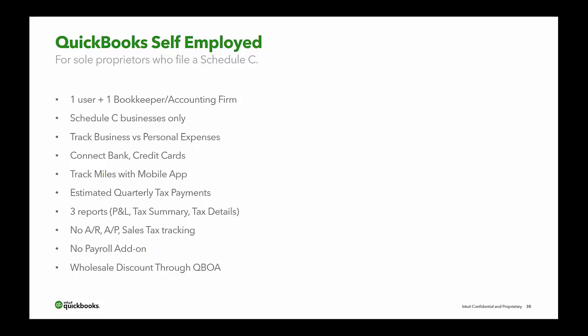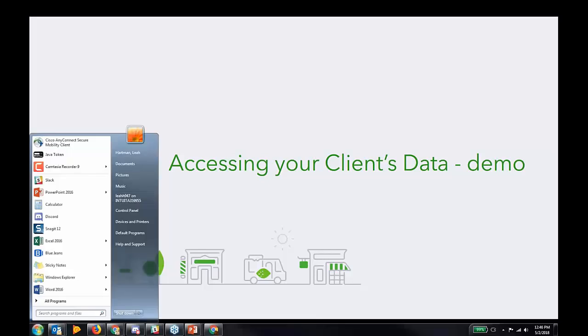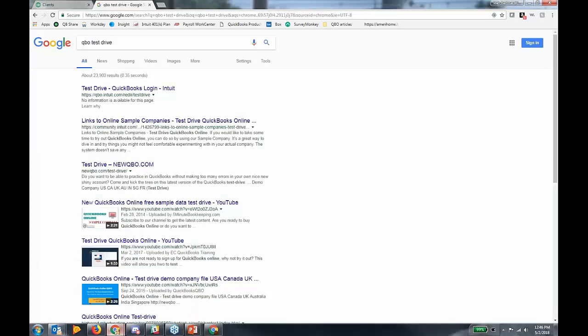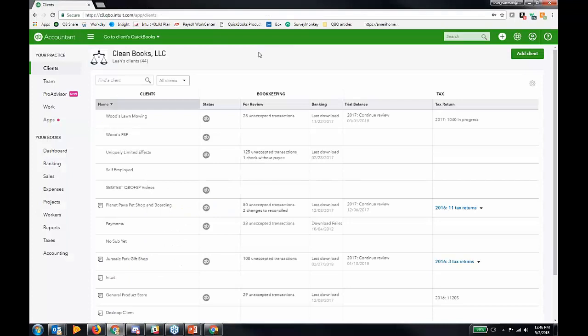That's it for content. Now let's jump into QuickBooks Online Accountant and go through the motions of what I've already shown you in real time. Signing in is pretty simple at QBO.intuit.com. Once you sign in, this is your dashboard.